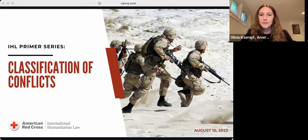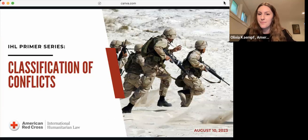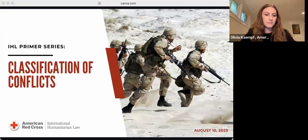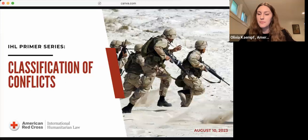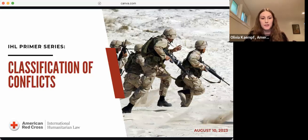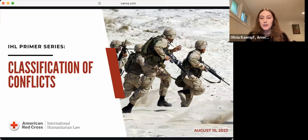Hi everyone, welcome to the latest event in our IHL Primer Series. Today we'll be discussing classification of conflicts and the legal frameworks that help us determine which IHL rules apply in situations of armed conflict. My name is Olivia Kempf, and I'll be your presenter today. I'm a legal intern with the IHL team here at American Red Cross NHQ, and I'm also a rising 2L at American University Washington College of Law.